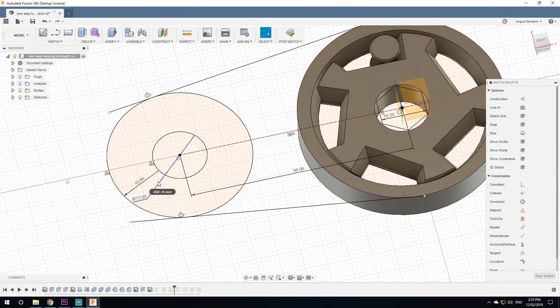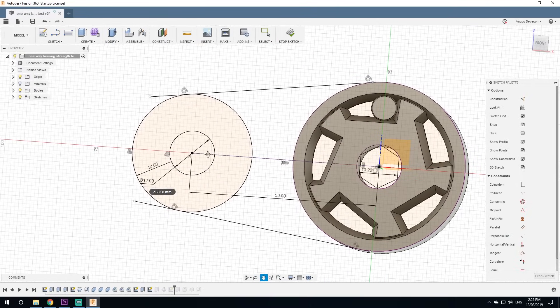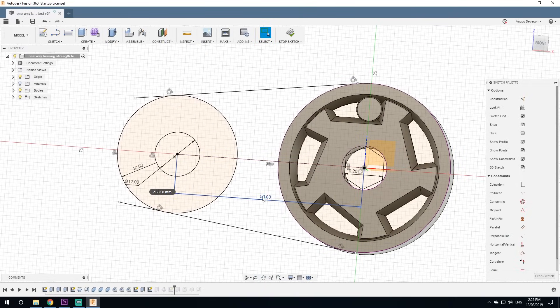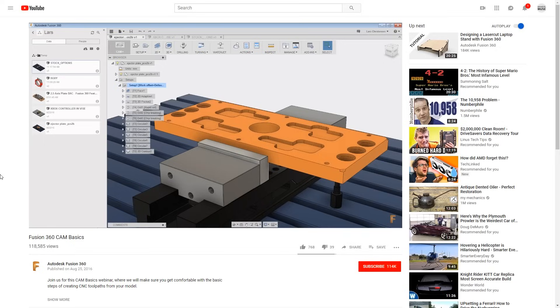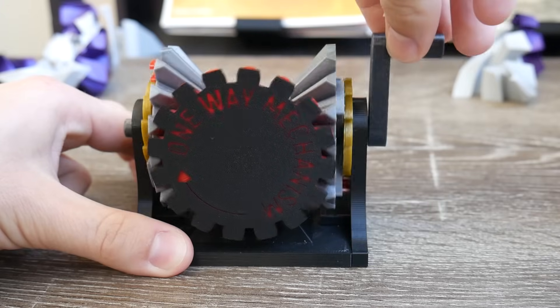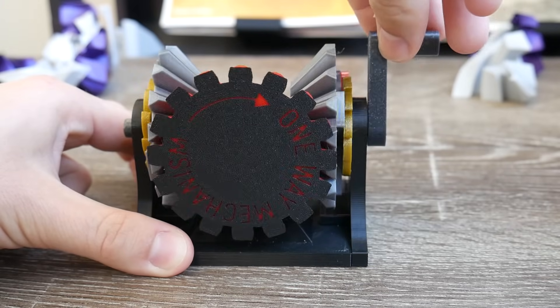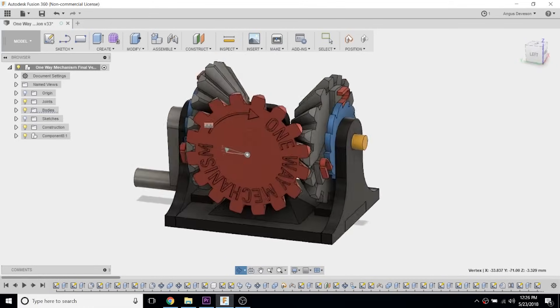It's very, very powerful. You can do parametric modeling, push-and-pull freeform stuff, and it can work with meshes. You can bring in 3D scans and even do CAM. Fusion is definitely one to check out if you want to design anything accurately. I use it for mechanisms like my two-way to one-way mechanism, which was completely designed in Fusion 360.